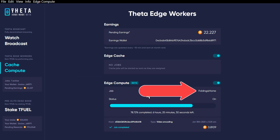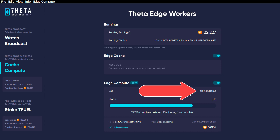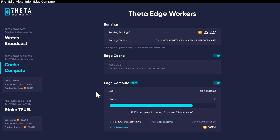This job, which so far seems to be the only job that the edge compute does, is Folding@Home. For those of you that don't understand what that is, it's basically using your CPU to do some calculations relative to something called protein folding, which is a medical scientific research kind of thing. It's cool that they're tapping into our CPUs and helping that research go forward. I'm glad to be a part of it as long as the protein folding research is all above board. I'll put a link to a two-minute video on what protein folding is in the description below.